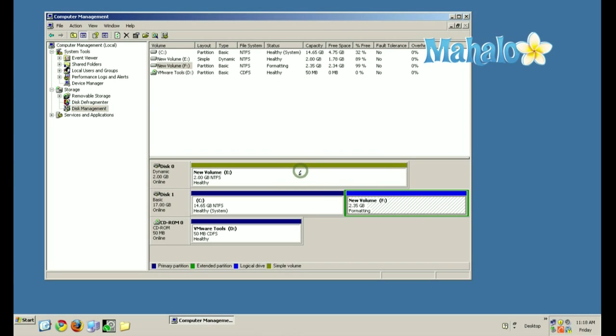And you'll see it formats immediately. And there you have it. That's how you format a hard drive. To learn more, click any of these links.